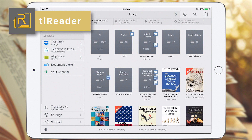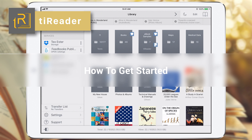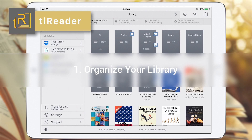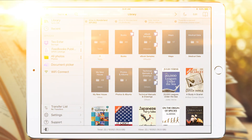Welcome to T-Reader. Let's take a few minutes to get acquainted with the basic features and how you can get up and running quickly. This video tutorial focuses on the basic tools that will help you organize your eBooks and T-Reader library.